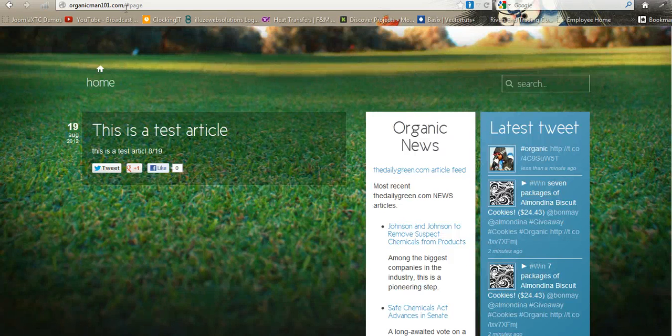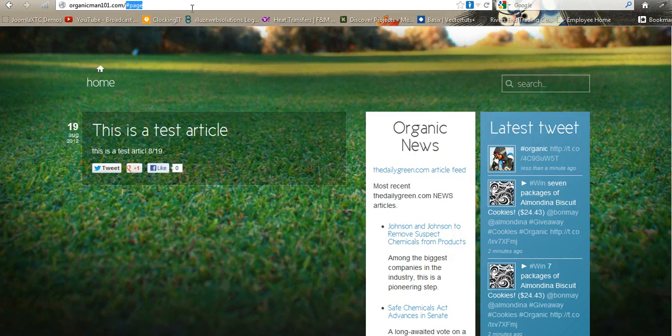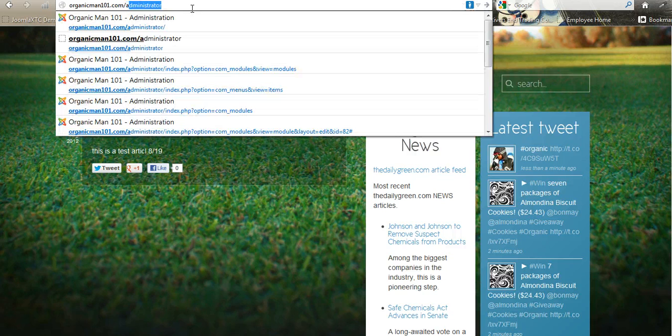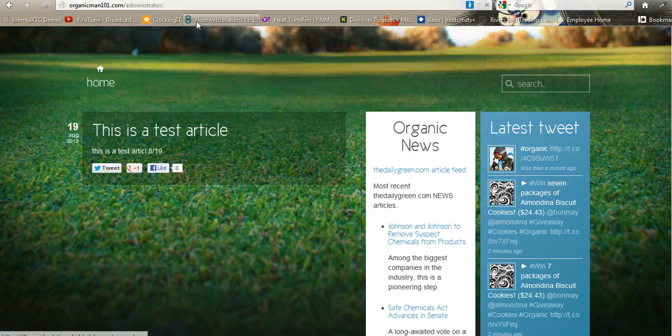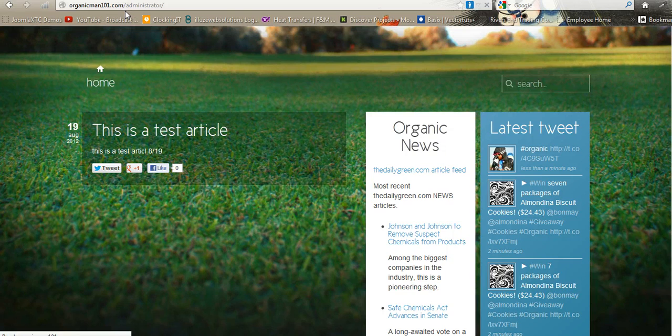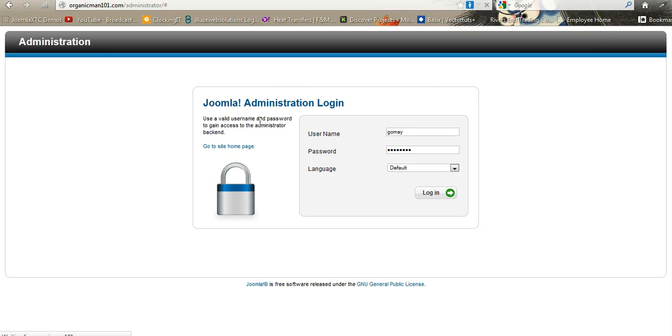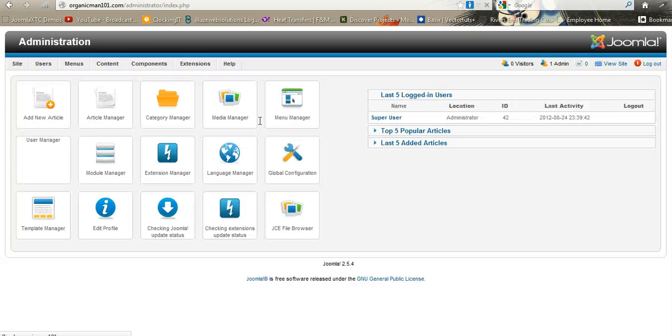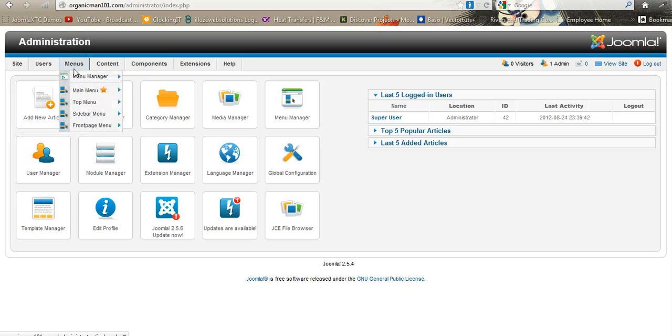All right, we're going to go over how to add an article. First, you type administrator into the address bar. It's going to load the administration page. You just log in from there, and then you click right here—click Add New Article—or you can go to Content.